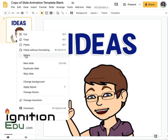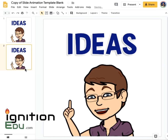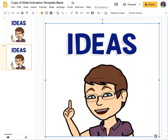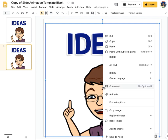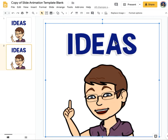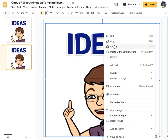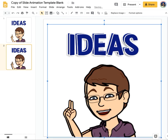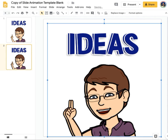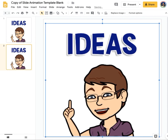To animate my bitmoji, I've put it on a Google slide and I duplicate the slide. Then on the second slide, I'm going to duplicate that image again, because what I want to do is make that arm move. So I line them up and then I'm going to crop the one that's on top.